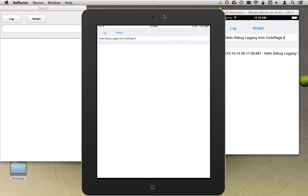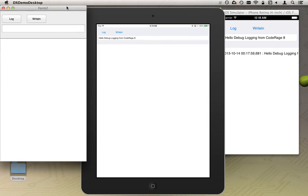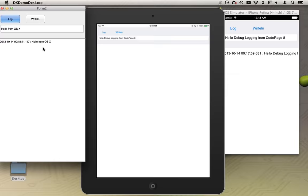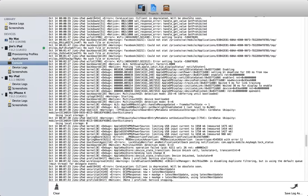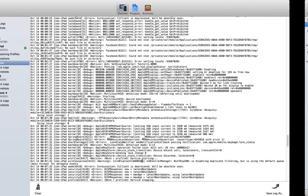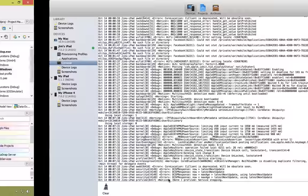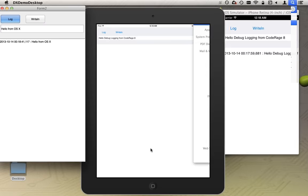Now here's the macOS app — so many different platforms, hard to keep track of them all. I'm going to say 'Hello from OS X' — this version has that string already in it. I hit Log: 'Hello from OS X'. If I go over here and look in Console, 'Hello from OS X' showed up there.